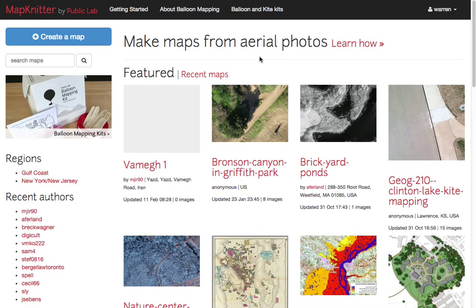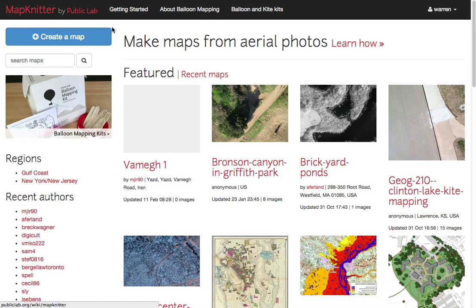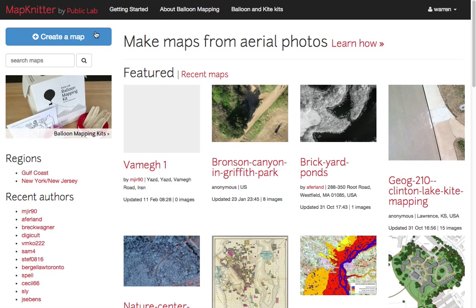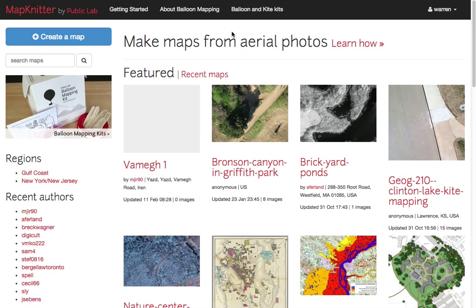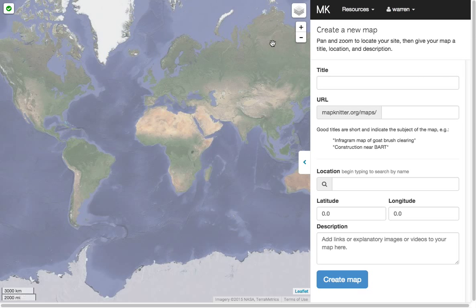Welcome to MapKnitter 2. We're just going to do a quick walkthrough here. Here's the MapKnitter 2 front page. I have already logged in, and we really recommend that people do log in, because then you get to see a listing of the maps that you've created — but it's not 100% required.